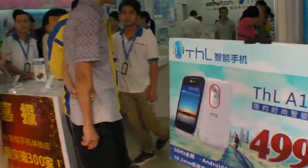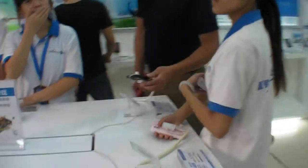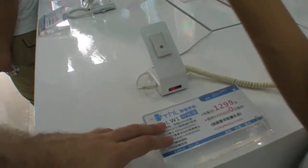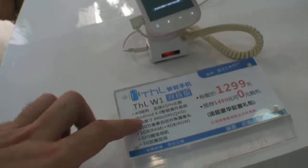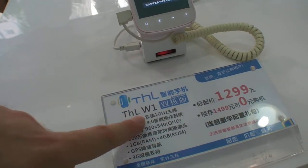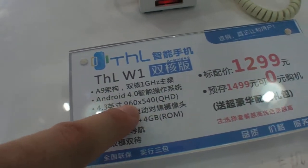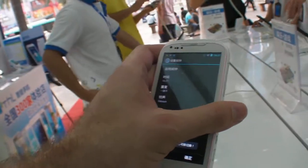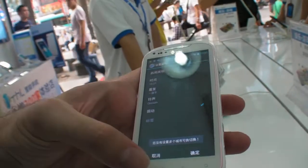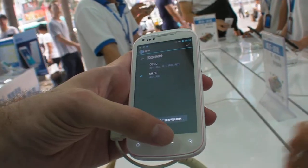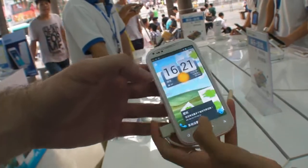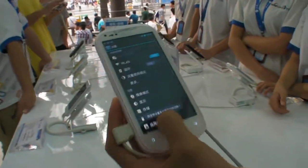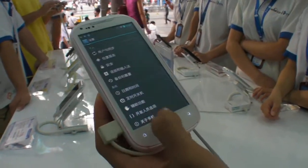Let's check out the THL — the latest phones here. So here you have a new phone. This is the W1 with a 960 screen and a MediaTek MTK6577 CPU. What's the version of Android? Android 4.0.